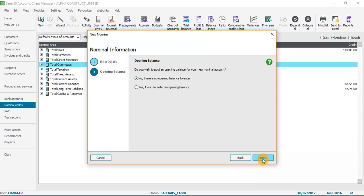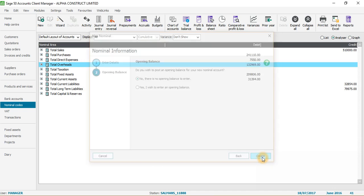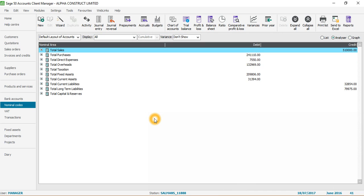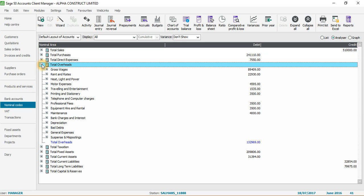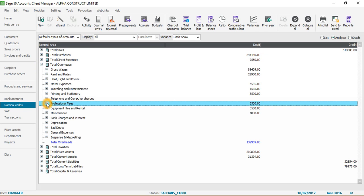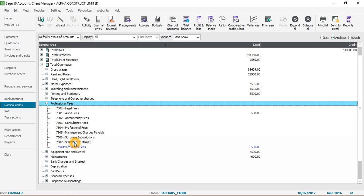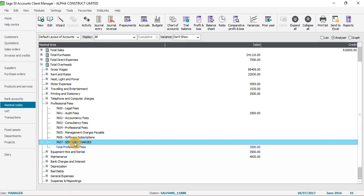Click Next - there's no opening balance to enter - then click Create. To verify it was created, navigate to Professional Fee and you can see nominal code 7607 'Service Charges' is now listed there.